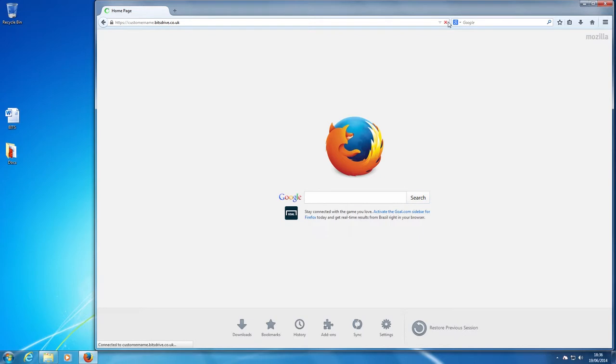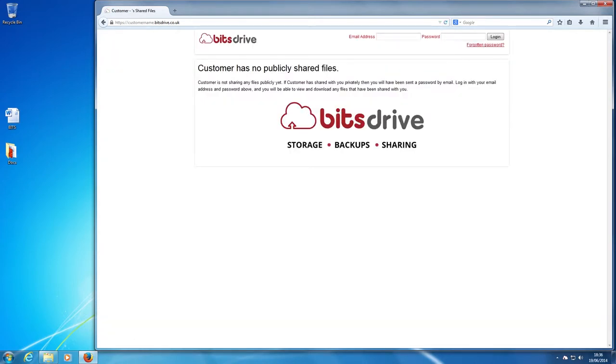Now, on the login screen, enter your email address and password that you have been sent by us. Click log on.